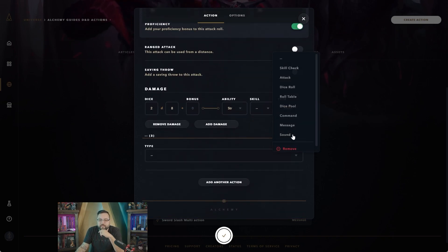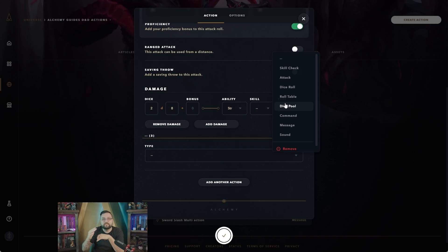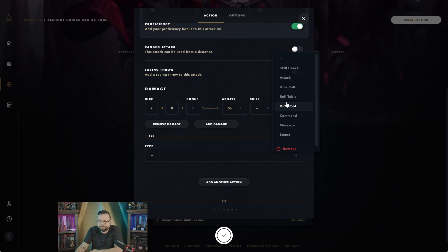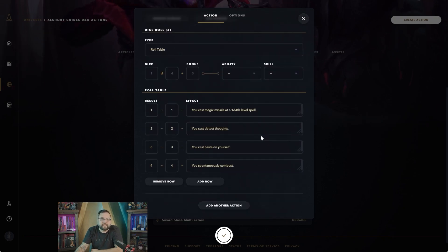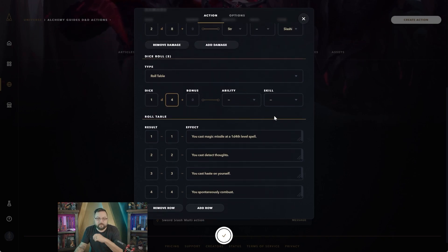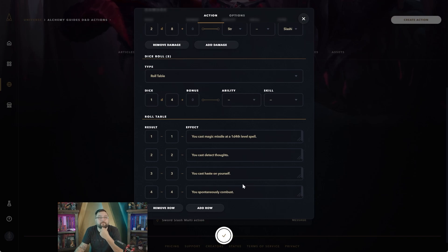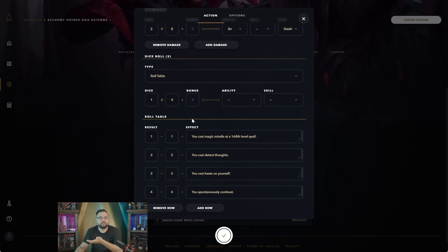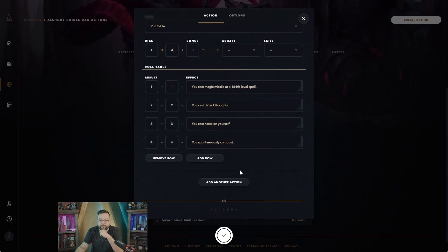You can start with the roll, then you can go with a message, and you can go with anything else. So we're going to add a roll table to this one. Maybe there's a wild magic effect to the sword every time you hit with it, it does something random. We're going to say like 1d4 and it says: you cast magic missile, you cast detect thoughts, you cast haste on yourself, you spontaneously combust—so be careful to not roll a four on this one. Essentially this is basically a roll table that's going to roll and it'll come up with a result and it'll place that in your journal as well.